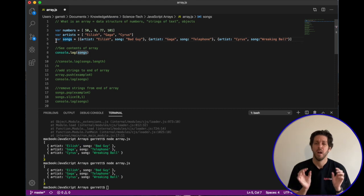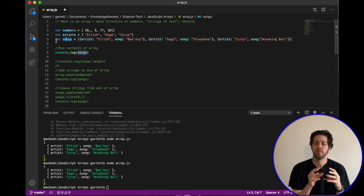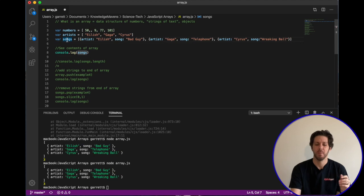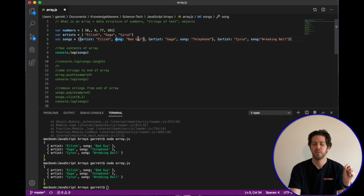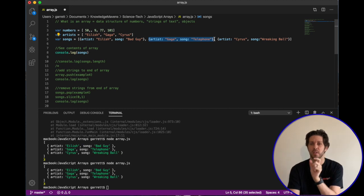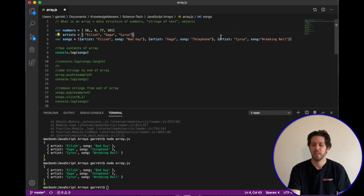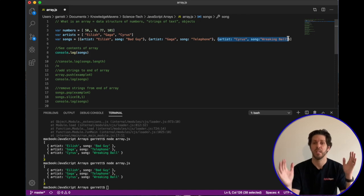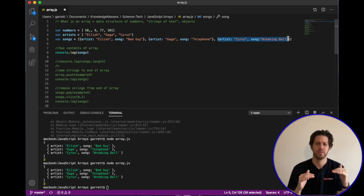The third type is objects. Objects have multiple attributes related to each other. For example, I have a songs array where one object has artist 'Eilish' and song 'Bad Guy'. Then another object defined by curly braces has artist 'Gaga' and song 'Telephone', and there's a third object as well. So we have three objects in the same array.